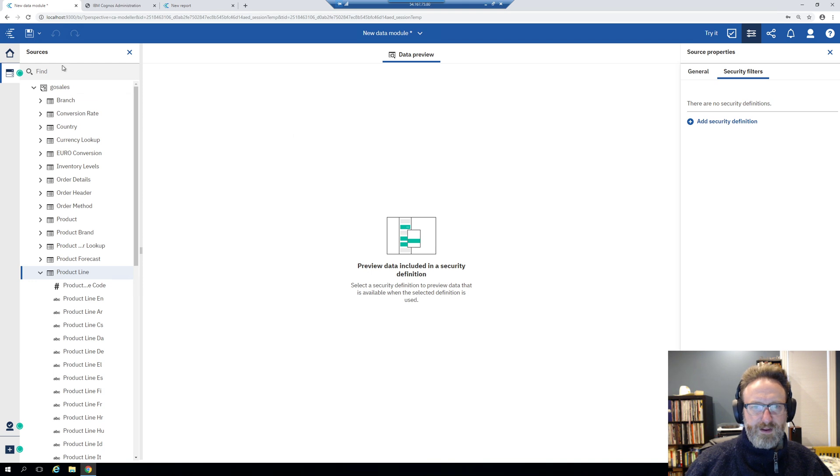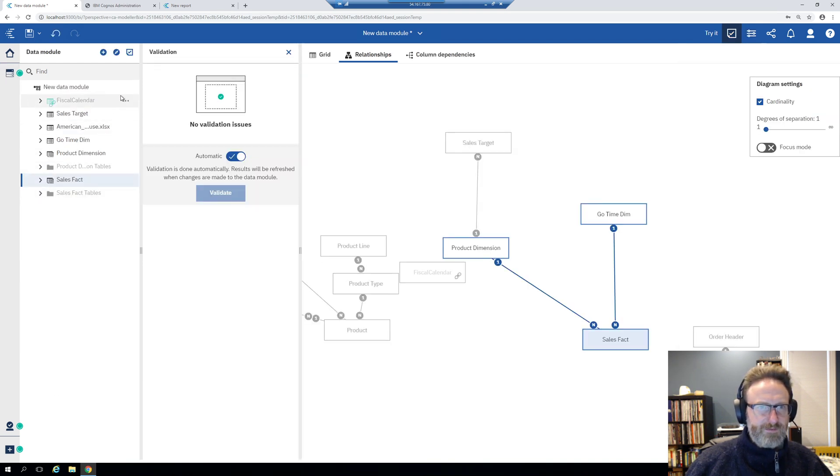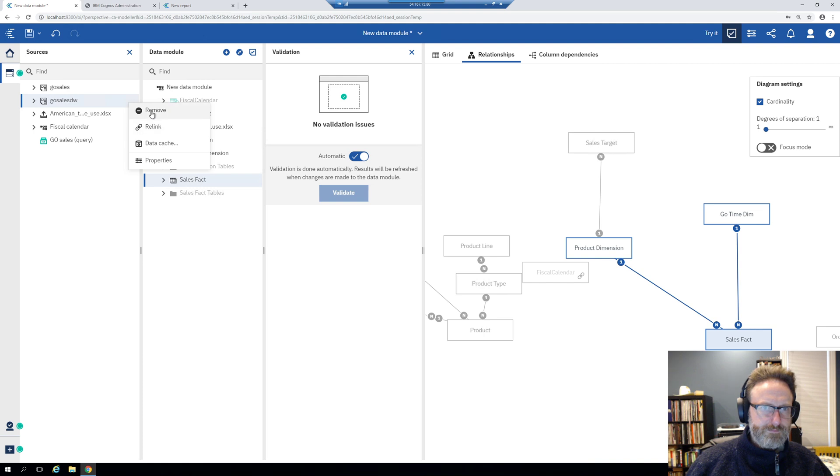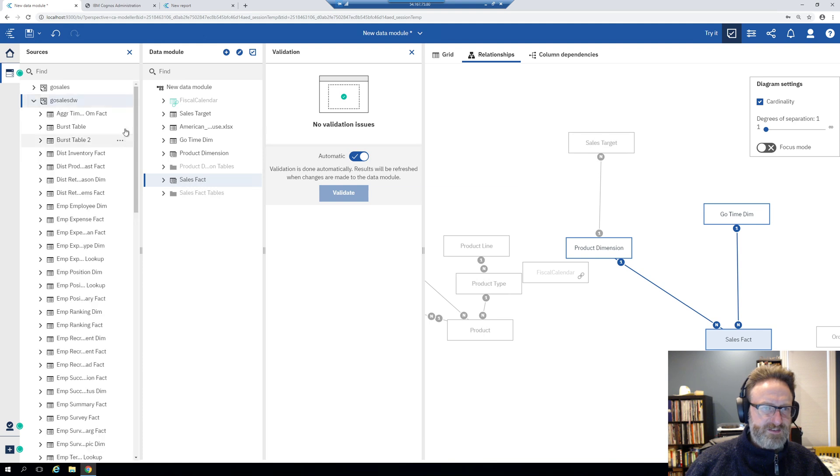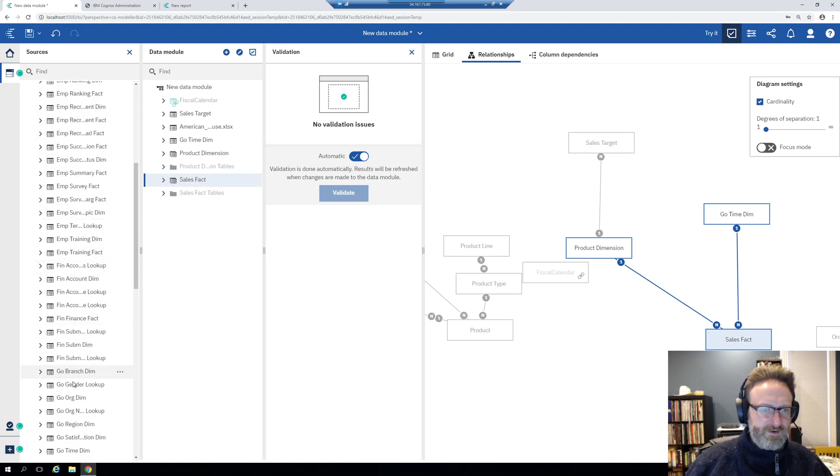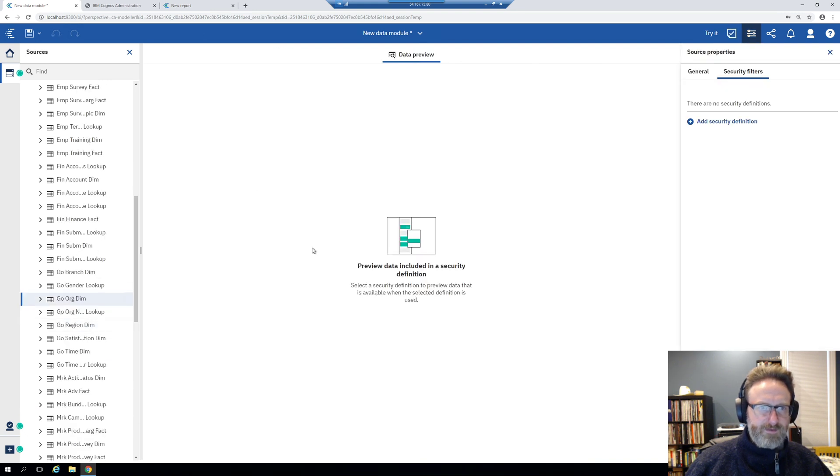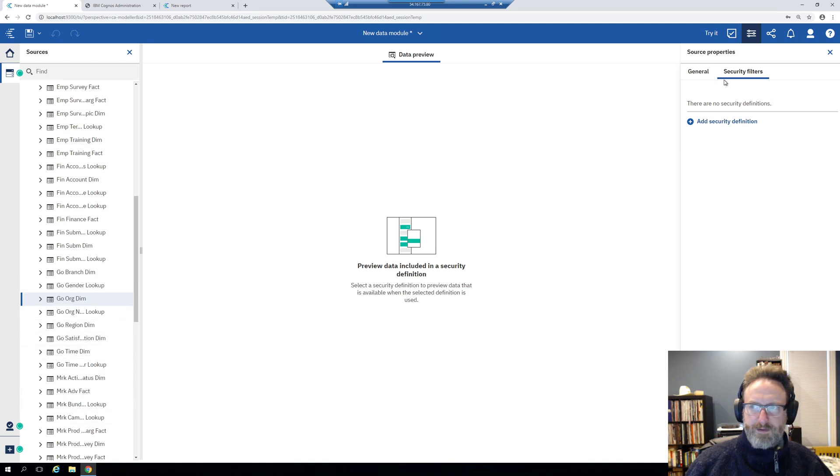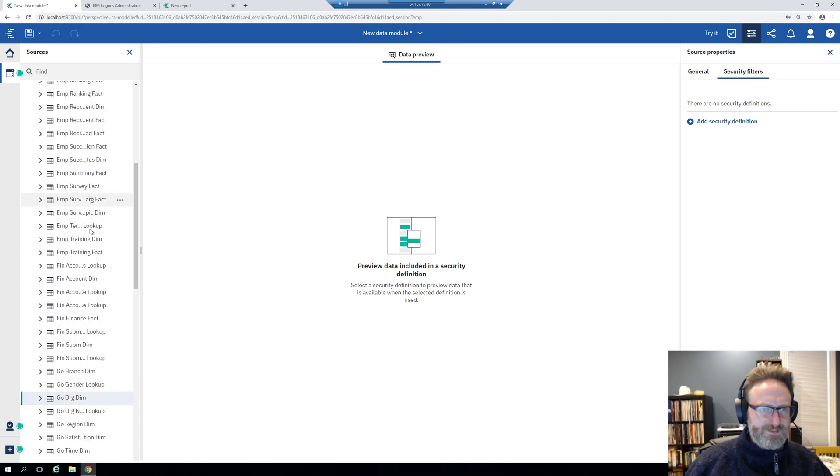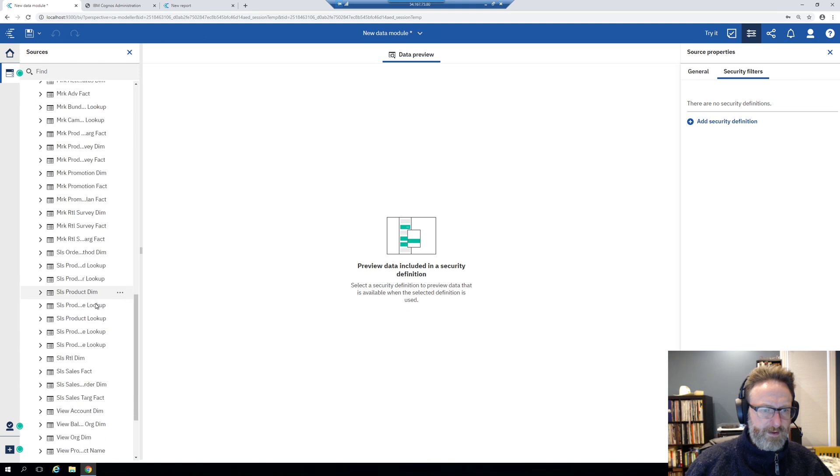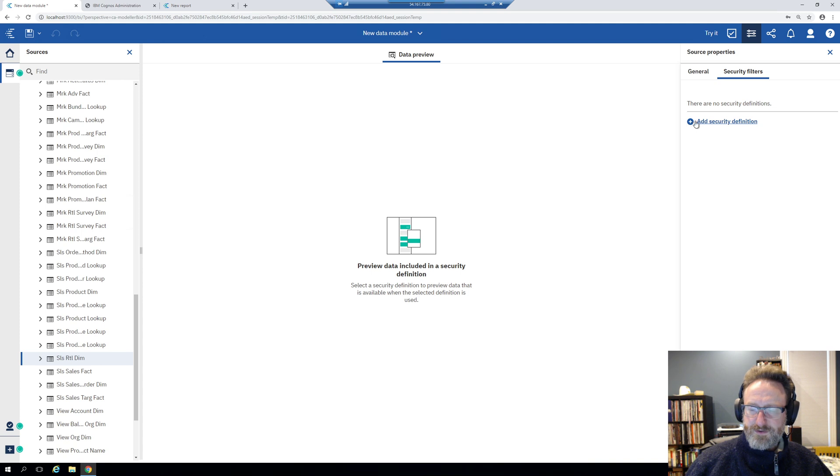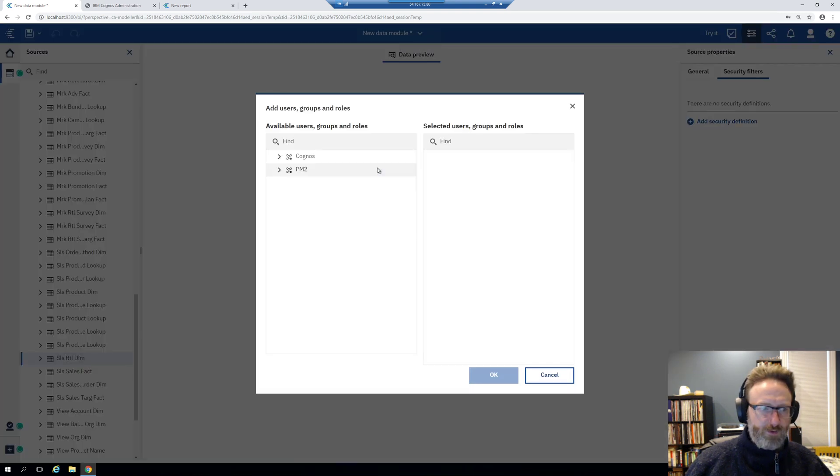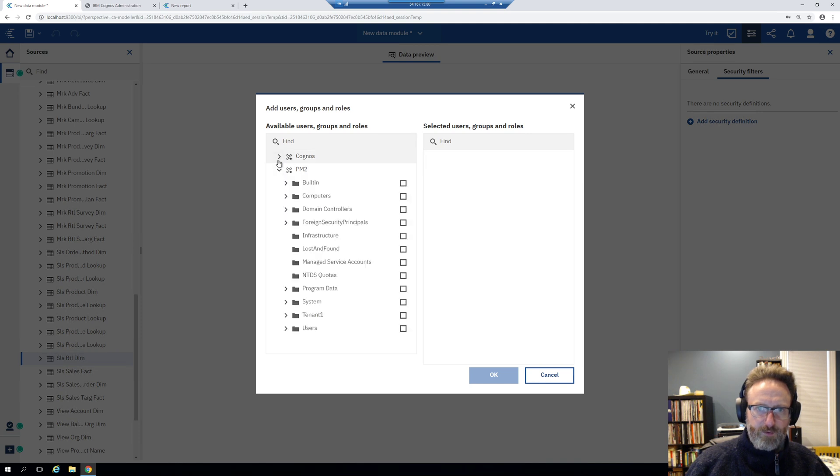There's other things you can control in here, like data cache settings that we can get into in a future live stream. Yeah, security, now there's security filters. Why wasn't that appearing before? Or was I just having a stroke? I don't know. So in any case, let's pick a different one, sales retailer dim, just to show you.